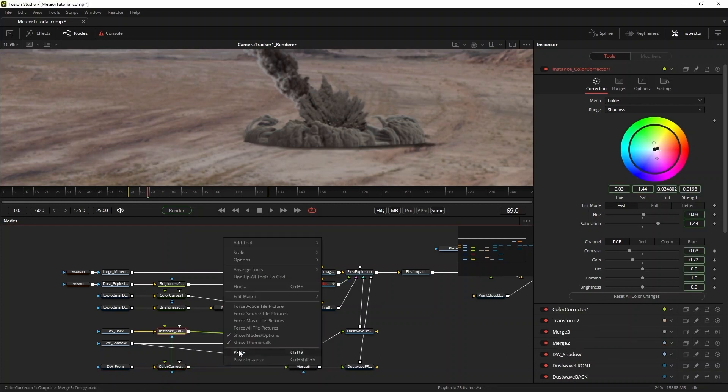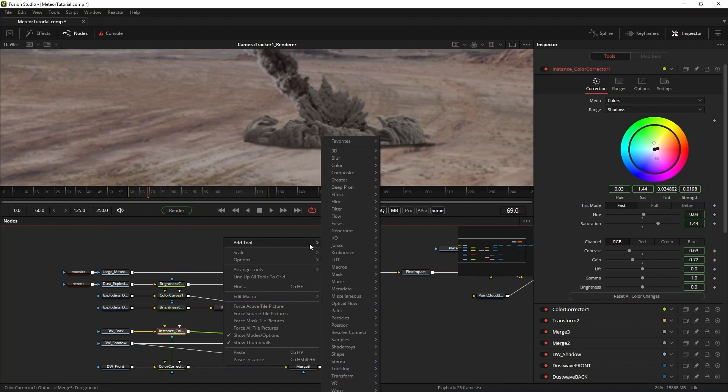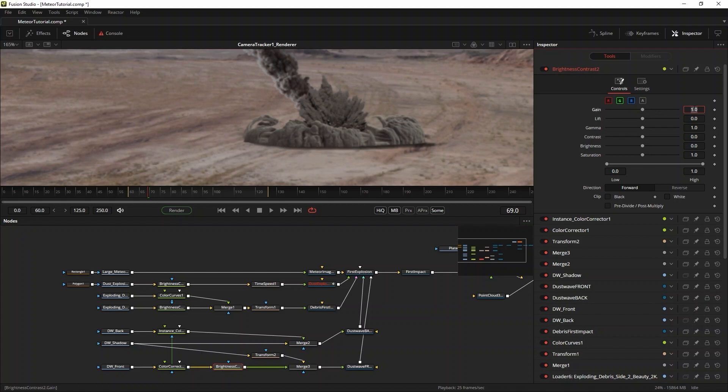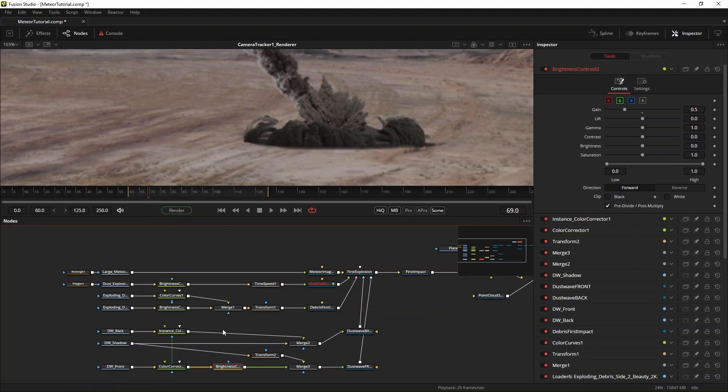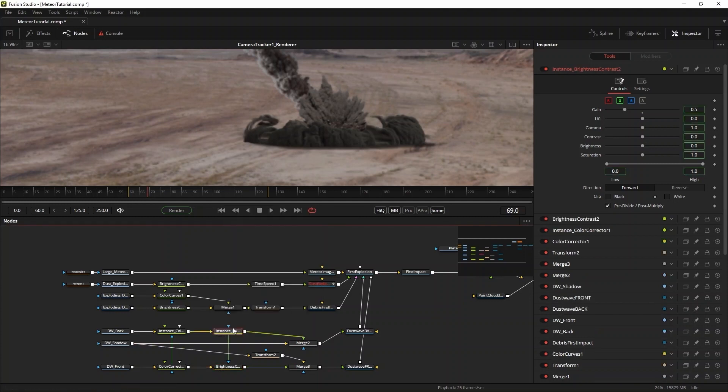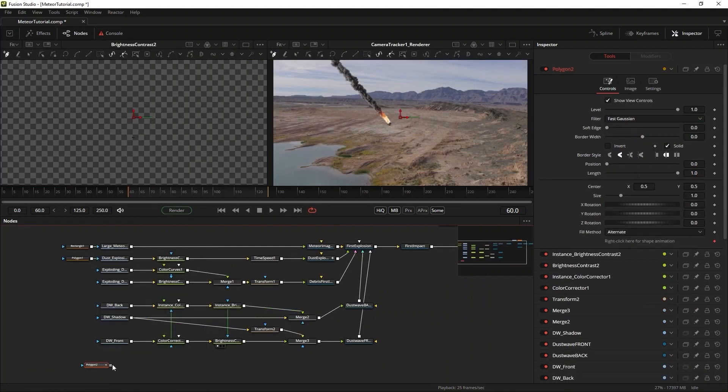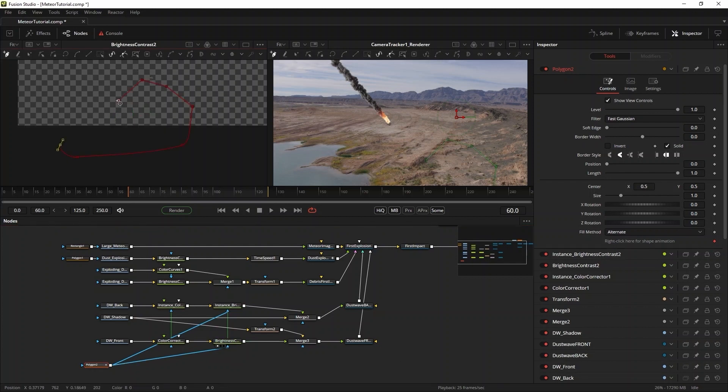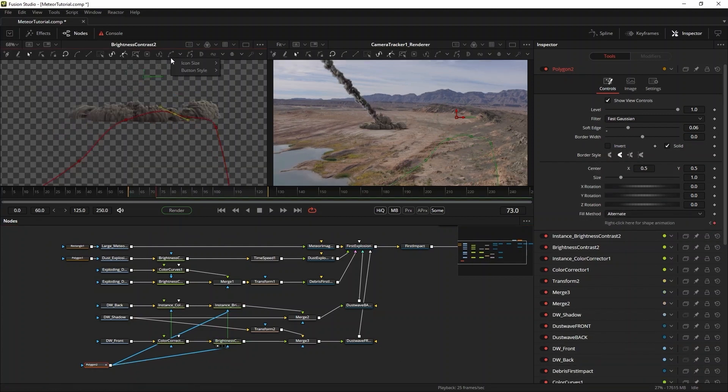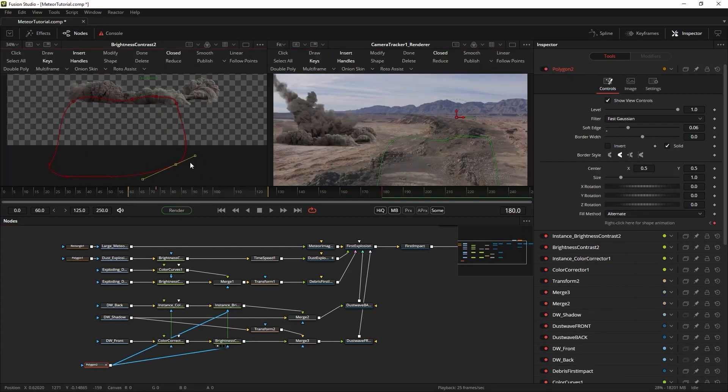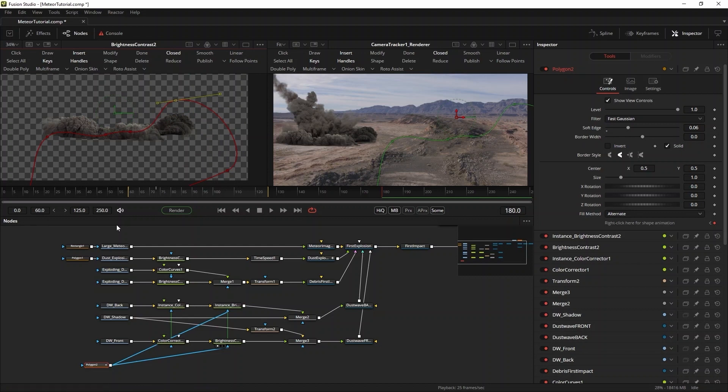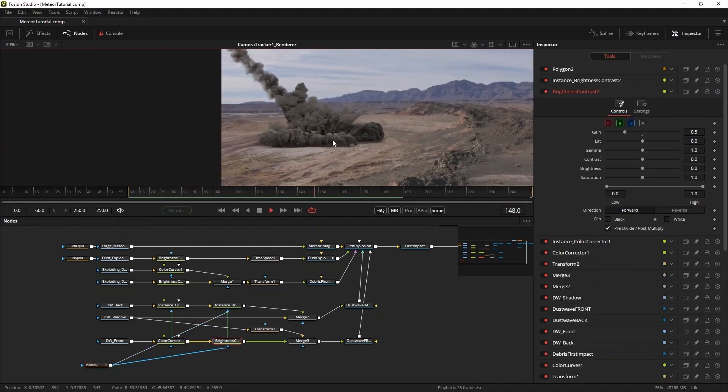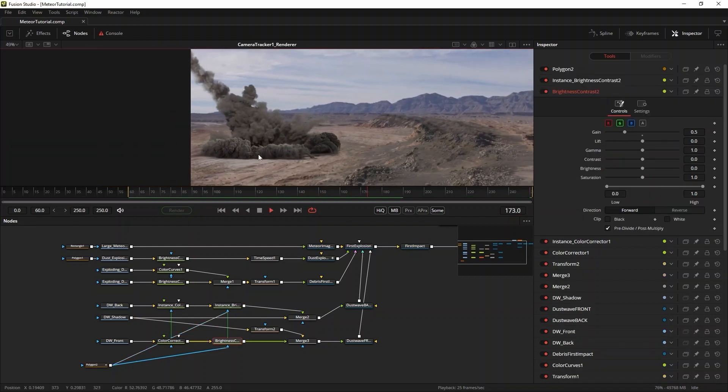I want the shadow to influence both the back and front elements, so I'll add two brightness contrast tools. One original and one that I copy and then paste as an instance. This will link all parameters between the two. I'll set the gain to 0.5 to start with. Now I can use a mask to control the shadow of both of the elements. I start out small and then have the shadow grow and cover up most of the dust. There, that's much better.